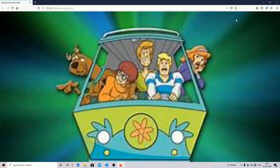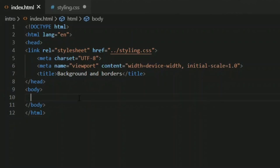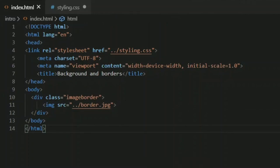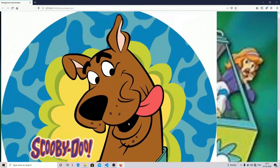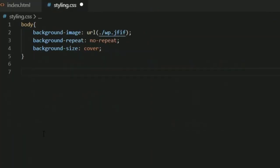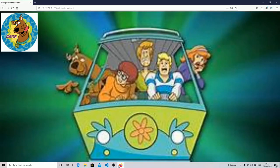Now let's move on to the border part. I'm going to create a div tag with a class name — we are going to work with image borders. I'll add an image to the web page. After saving the file, you can see the Scooby-Doo image appears but its size is too big. I'll grab the img element and set its height and width to 250 pixels. Now it looks pretty good.